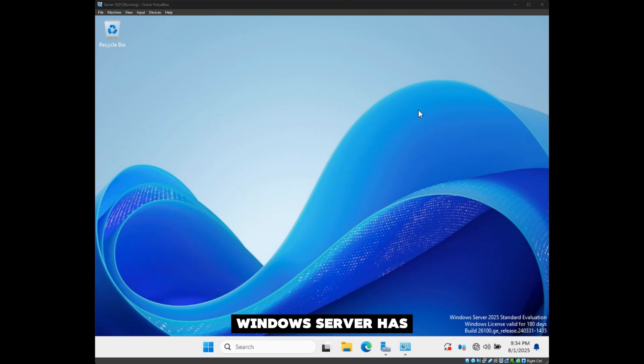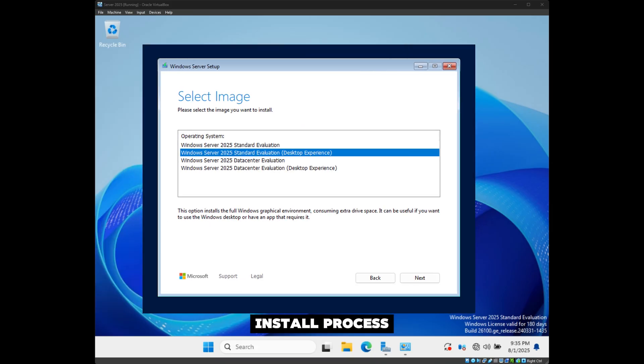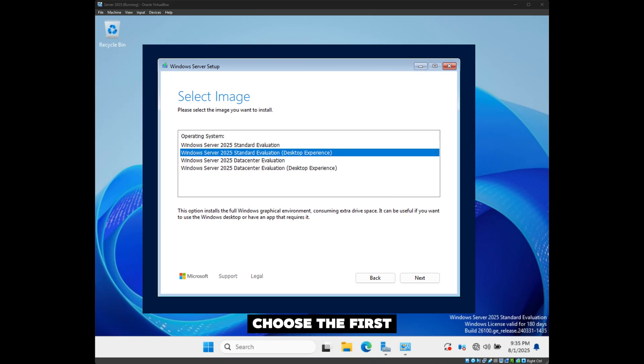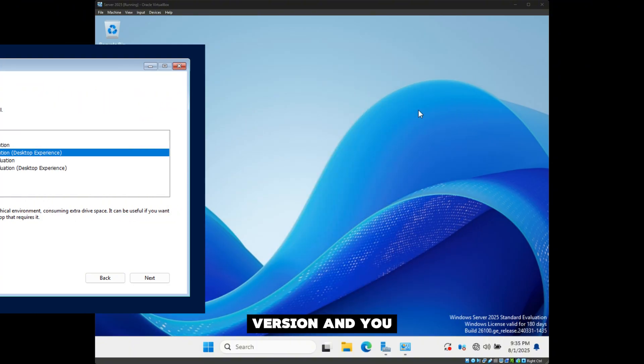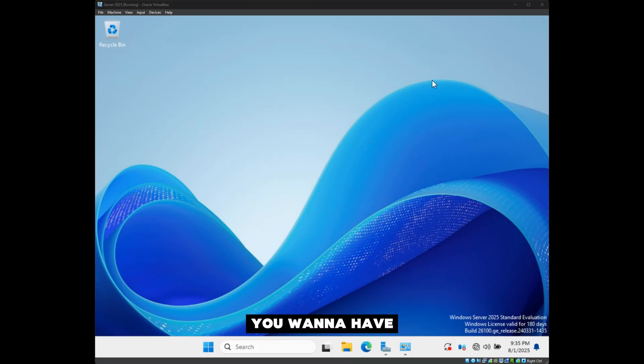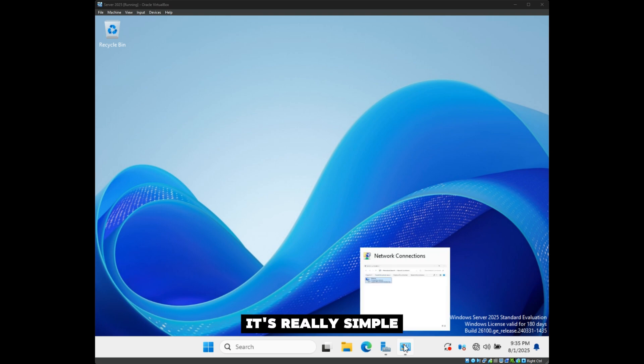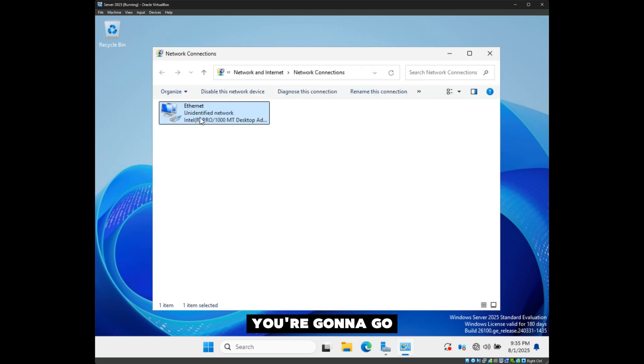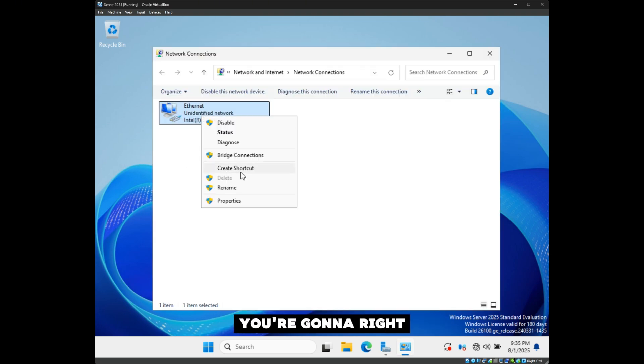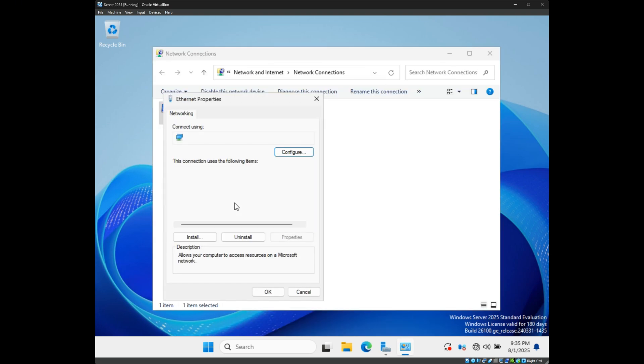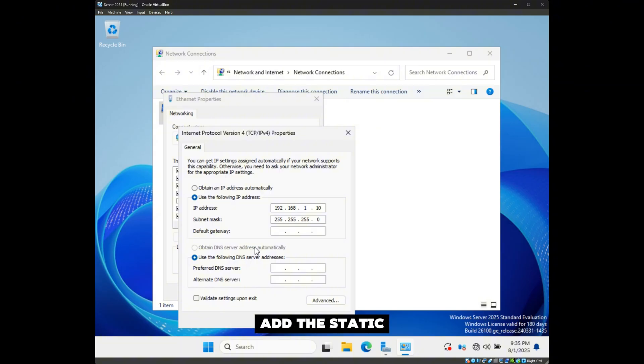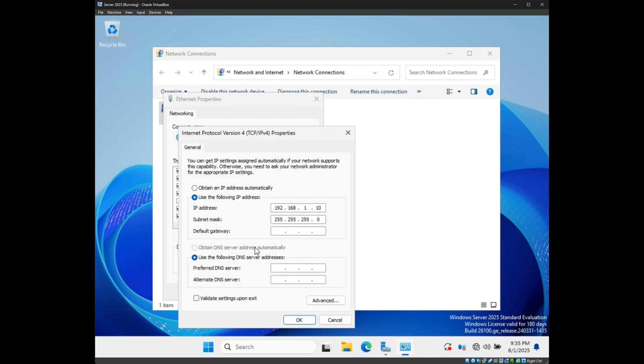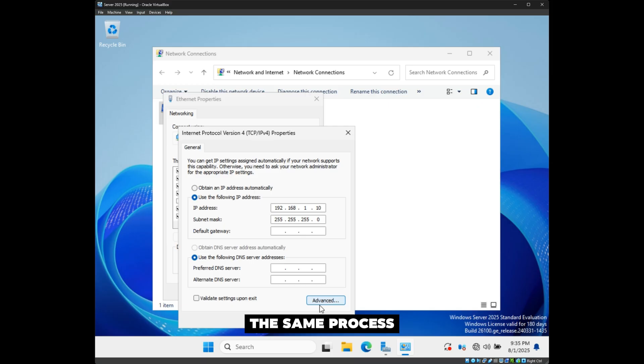Our Windows Server has finished installing. Be careful while you're going through the install process—choose the Desktop Experience version, because if you choose the first one you'll only have a PowerShell CLI version. First, we're going to add our static IP. Go to Network Connections, right-click the adapter, hit Properties, go to IPv4 Properties again, use the following IP address, and add the static IP you want to use. In this example, it's 192.168.1.10.